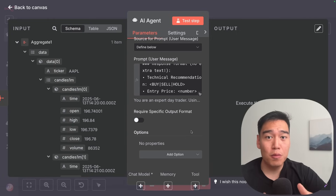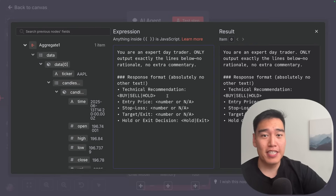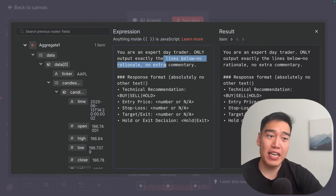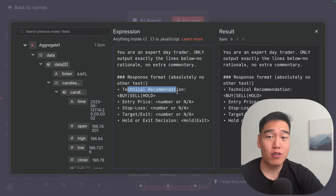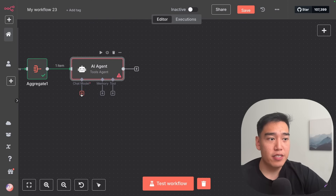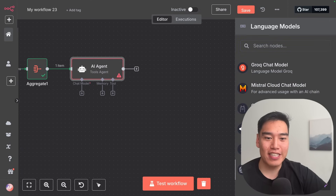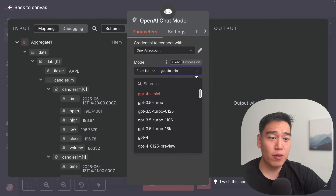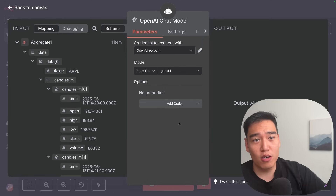Finally, we add an overall system message to make the output neat and tidy for Telegram. Click 'add option' and then 'system message'. I've written that it's an expert day trader that should only output exactly these lines with no rationale and no extra commentary: technical recommendation, entry price, stop loss, target exit, and hold. Then we connect an AI model — select the OpenAI chat model and choose GPT-4.1, because we want the smartest model that doesn't break the bank like o1 or o3.